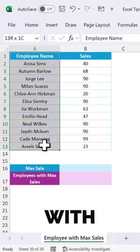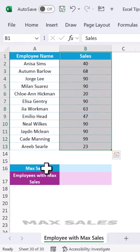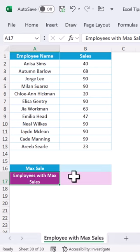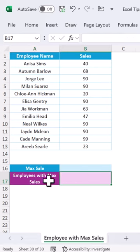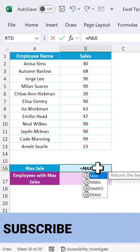We have here employee name and the sales of the employees. We want to get the max sale and the comma-separated list of the employees with the max sale. We can use the MAX function to get the